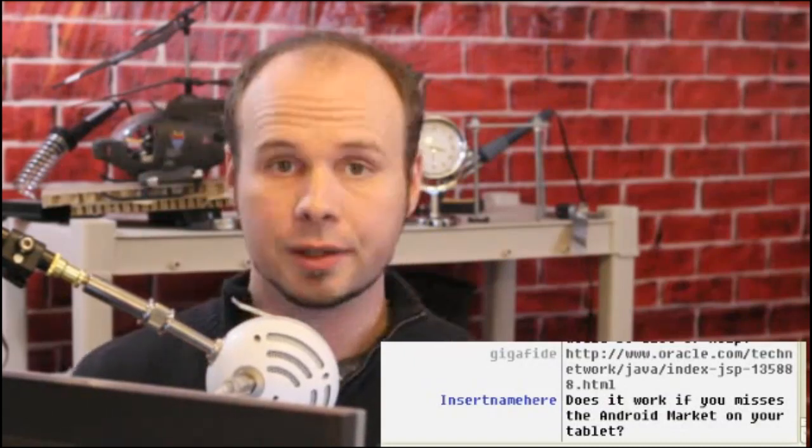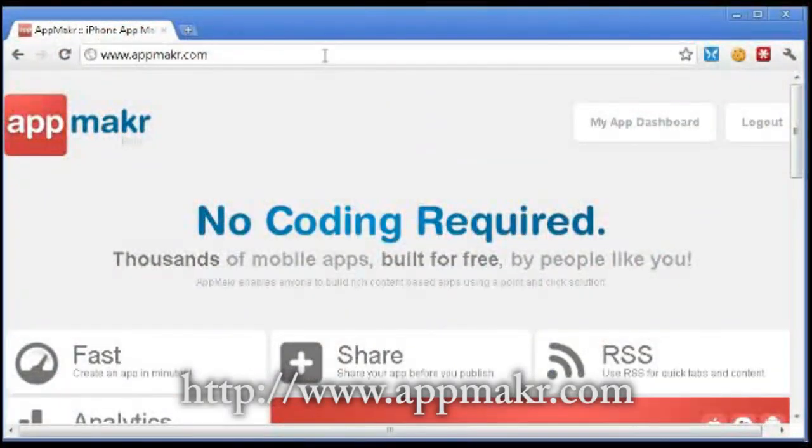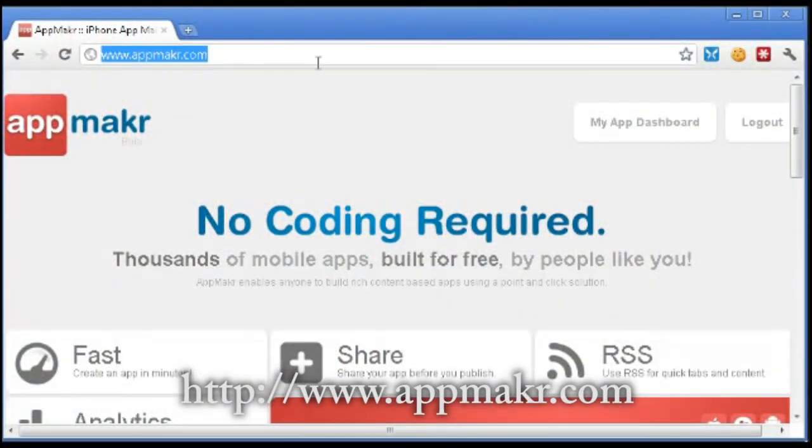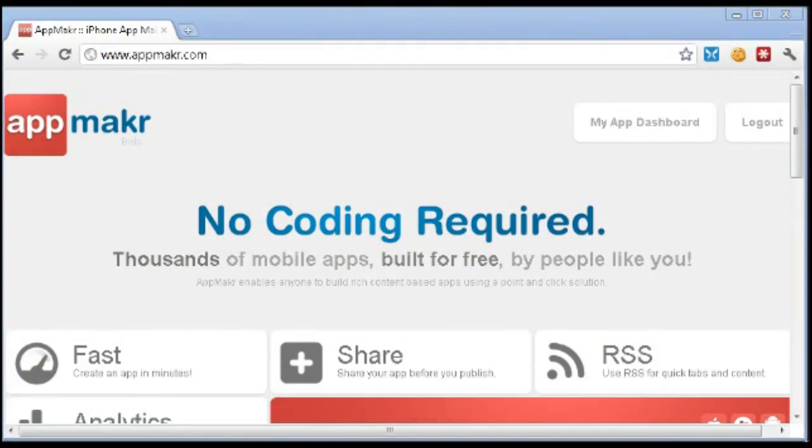But what about other devices? What about iOS? What about Blackberry? Isn't there something for them? Well, there is. And there's one application, which a lot of you are fans of, called App Maker, which is at AppMaker.com, but without the E. It's A-P-P-M-A-K-R. There's no E at the end there. So let me just send that through chat.